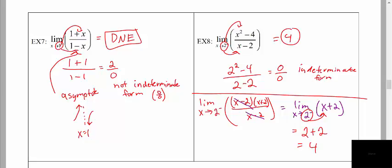What you're going to see in this case is that at x equals 2 there is a hole in the graph. When you look at the graph, you come really close to a y value of 4 and approach that same y value of 4 both from the left and from the right. Therefore the limit exists and turns out to be 4.